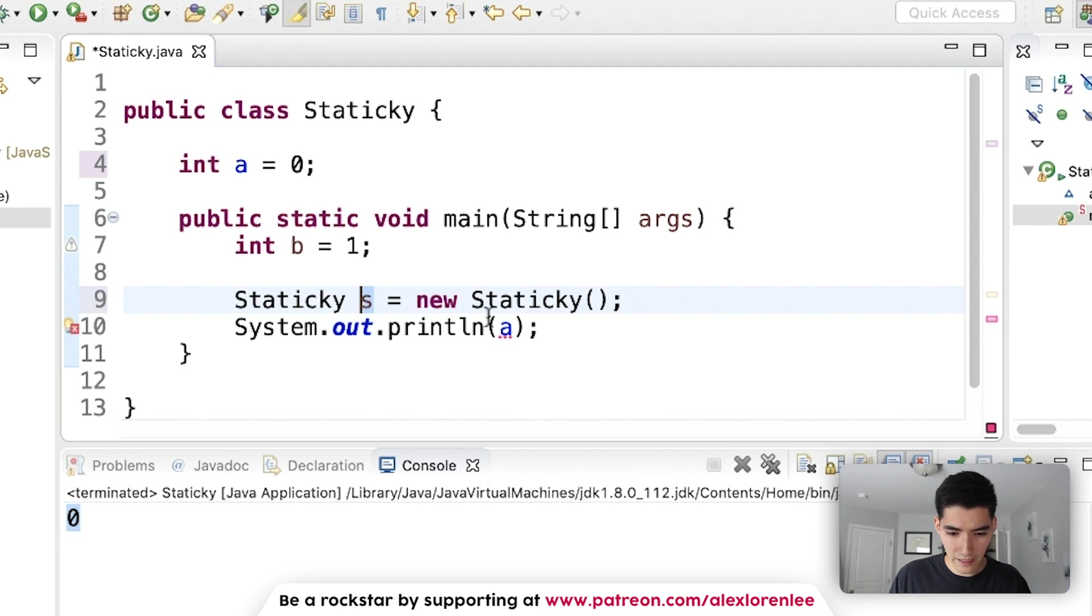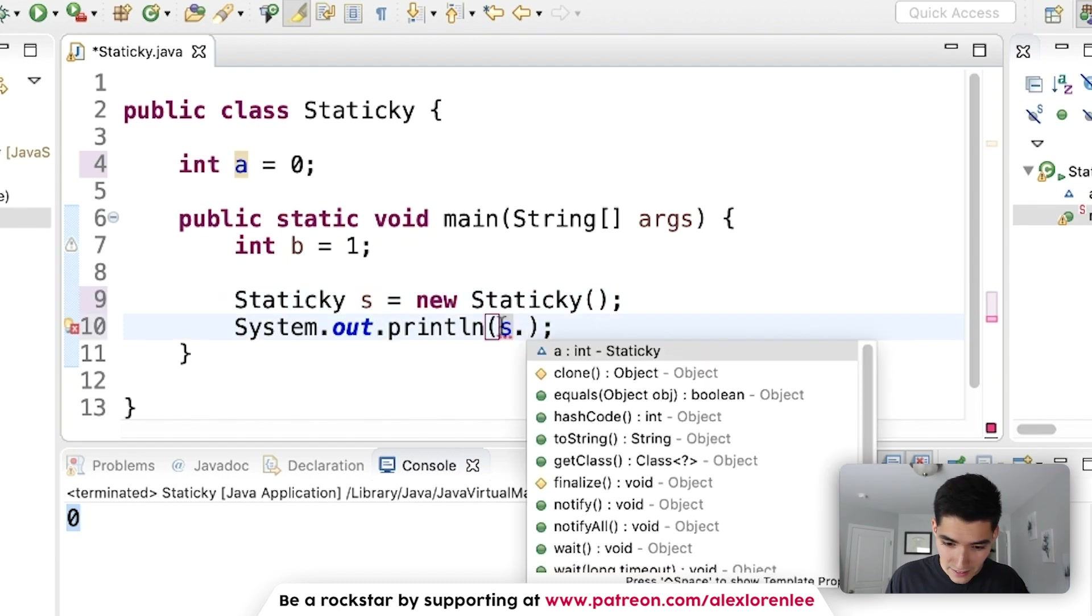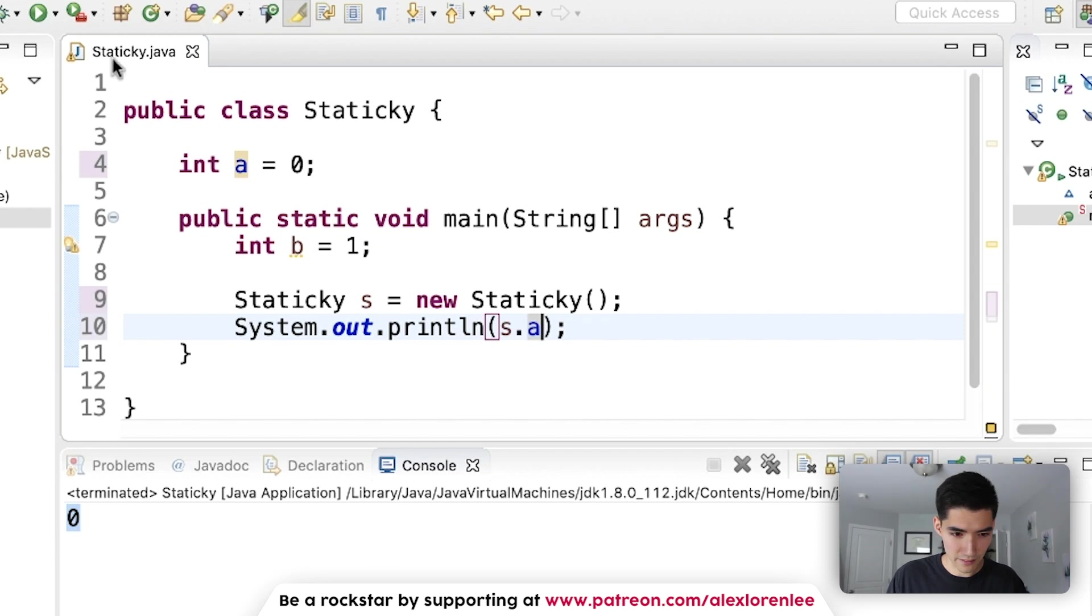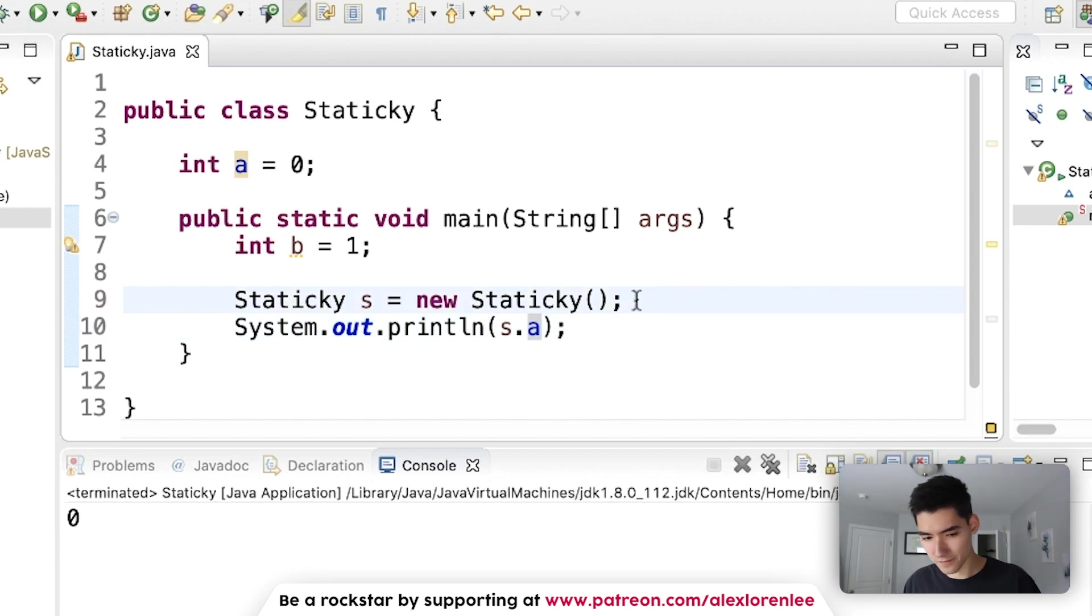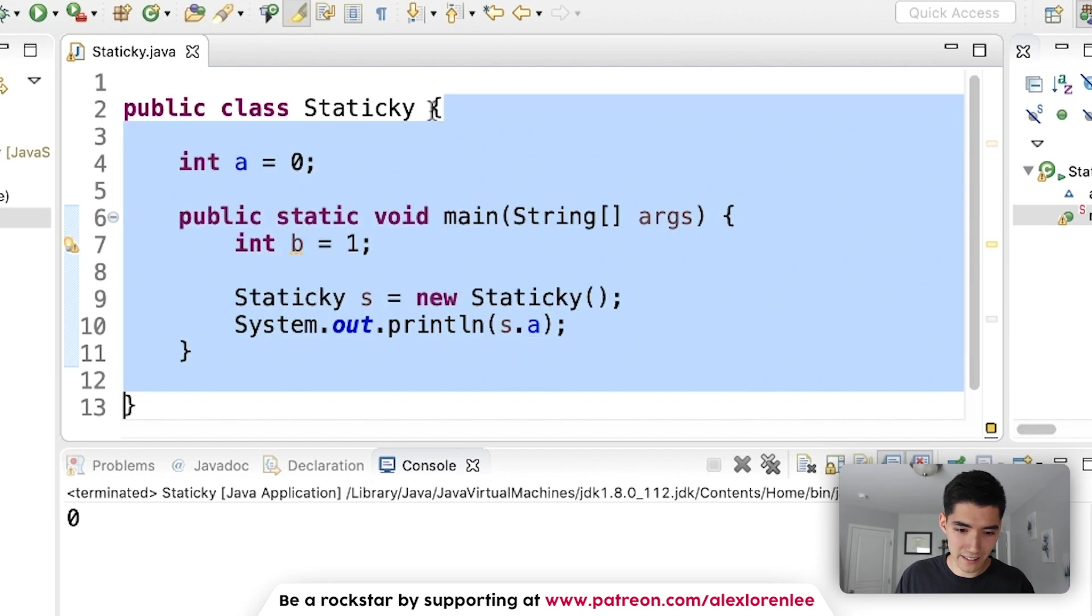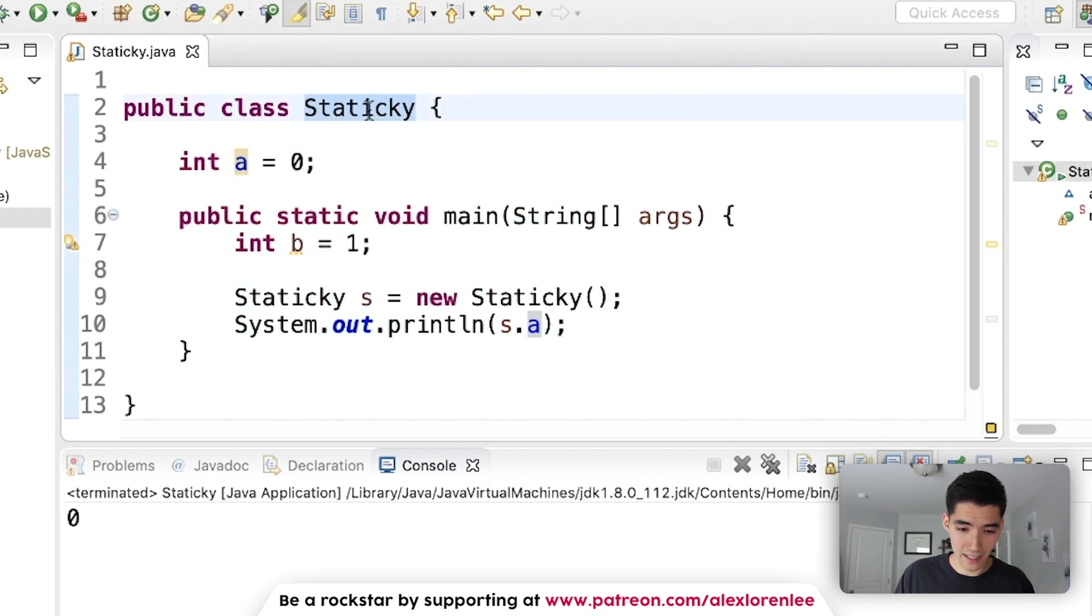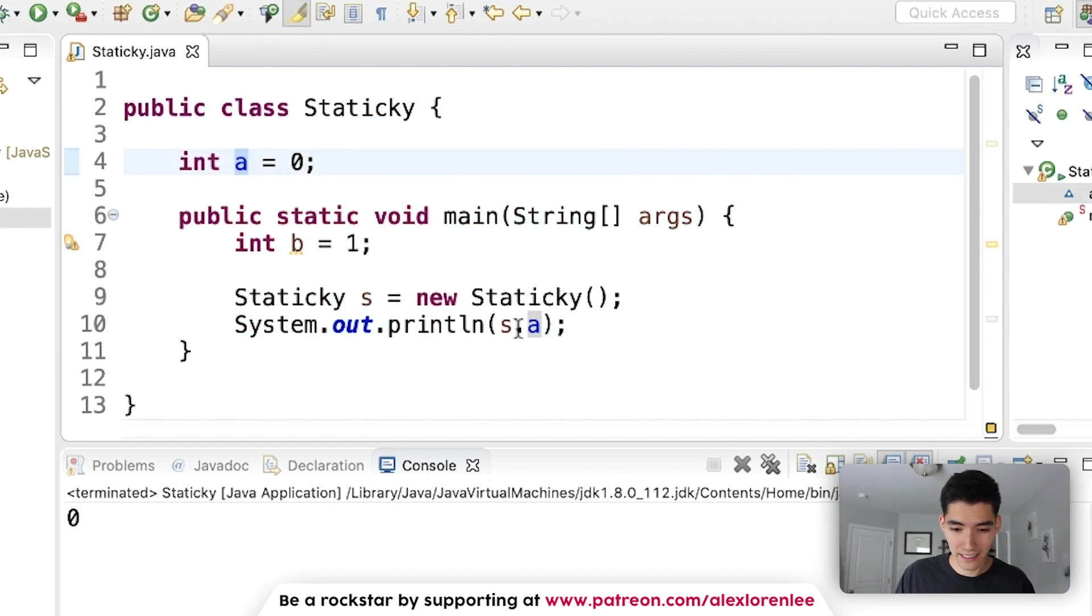And then we would have to print out s dot a, save it and run it. So basically, it's not pretty. What we're doing is we're creating this so that this object has access to a, and we can access it that way.